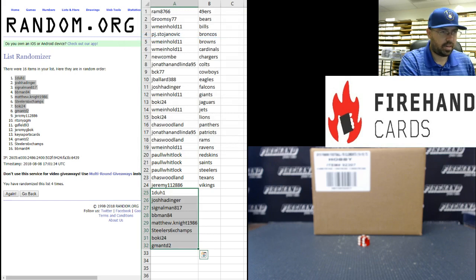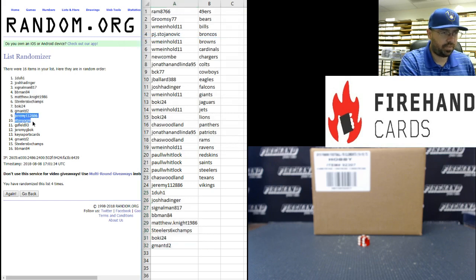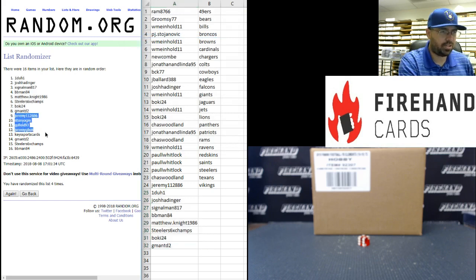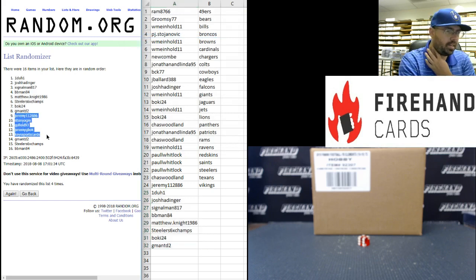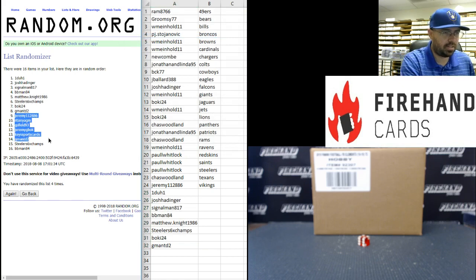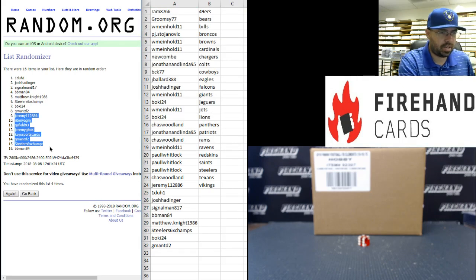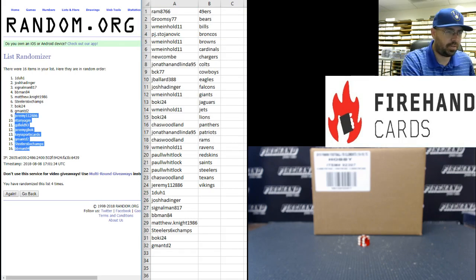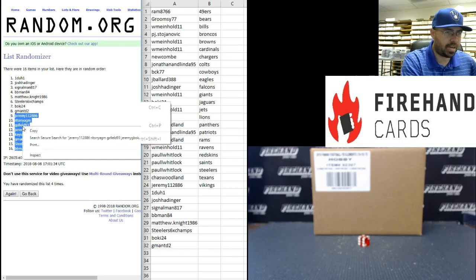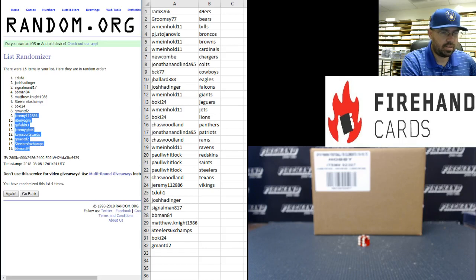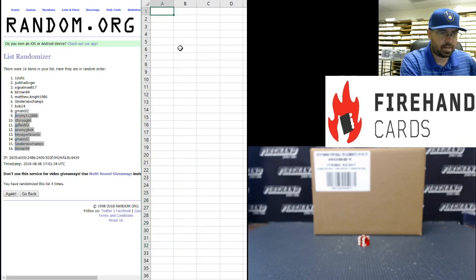All right, commiserations to Jeremy112, RatoniaGM, GS Field 93, Jeremy G-Bot, key sports cards, G-ManTD2, Steelers six-time champs, and BBMan84. You guys are getting a pack of cards. I'm going to put you guys on a separate sheet right here.